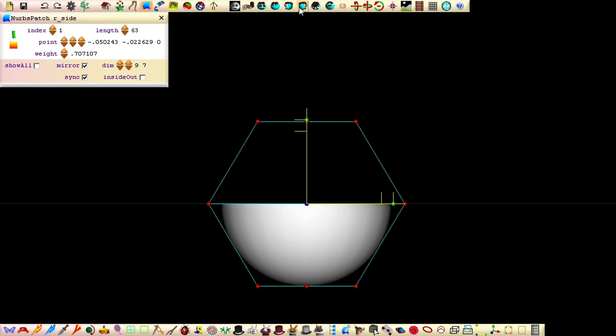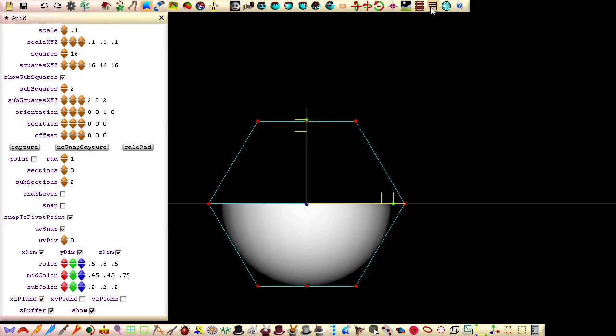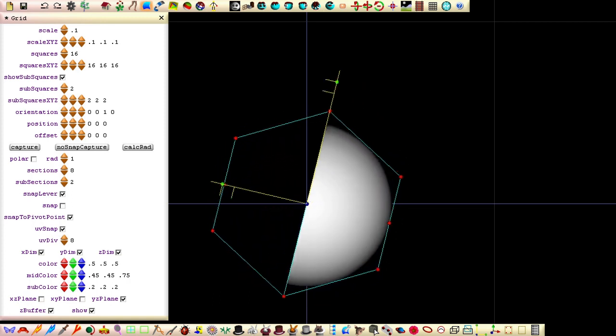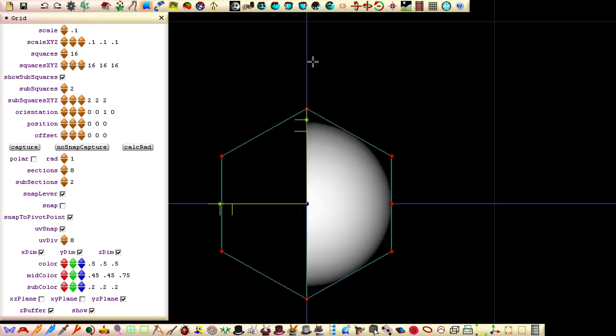From a side view, we can see the eyes need to be rotated 90 degrees. If you want to rotate them exactly 90 degrees, tick the grid snap lever field. Because we'll snap the lever with a side view, tick the YZ plane field. Drag the lever round to about 90 degrees and let it snap.